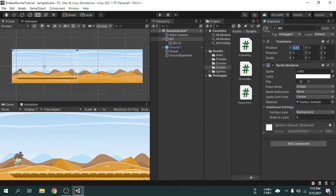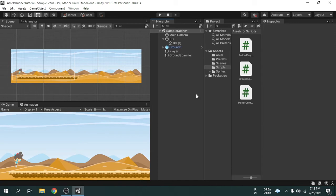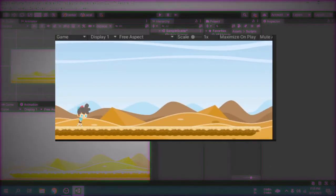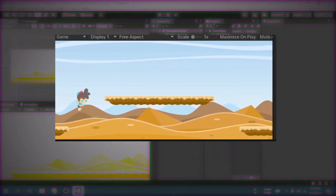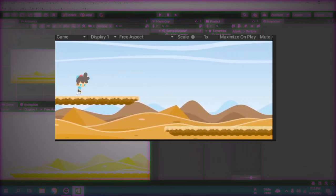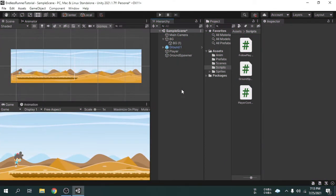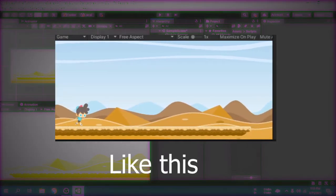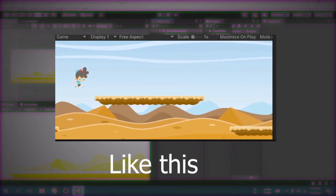Now I am going to tell you how we will make the repeating background. I will also keep another option while making the repeating background, which is the parallax effect. It means when the player runs, the player surpasses the background and the ground, so we can see the background and ground going back. But it doesn't give a realistic feel, as the background is a remote object. The background should move back a bit slowly compared to the ground and the player, and this is called the parallax effect.